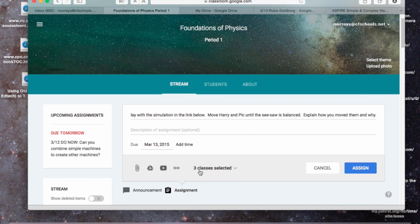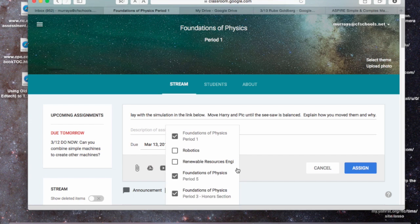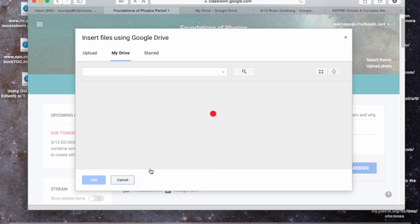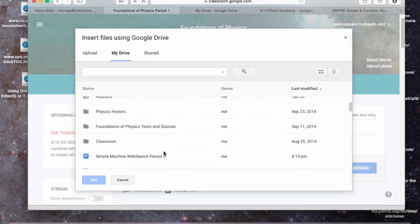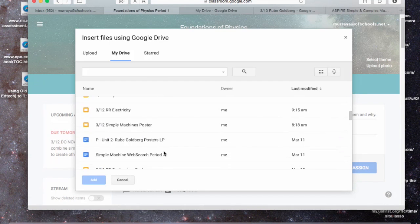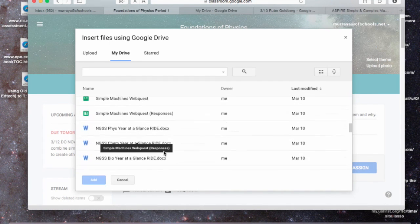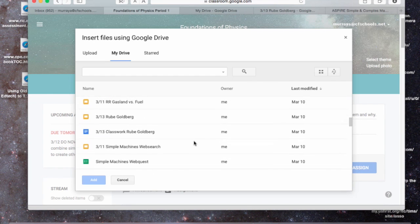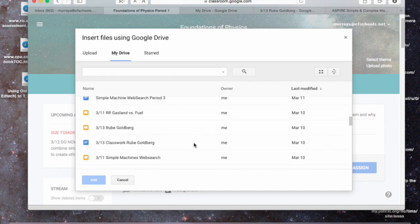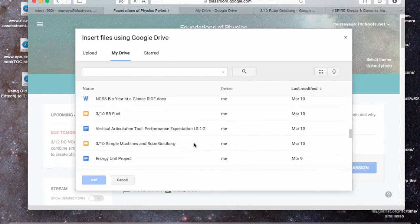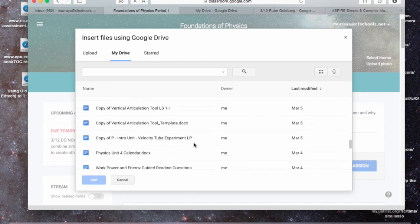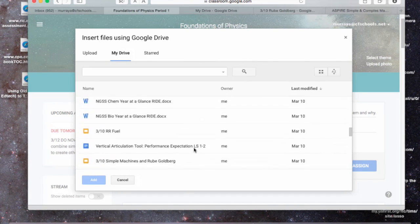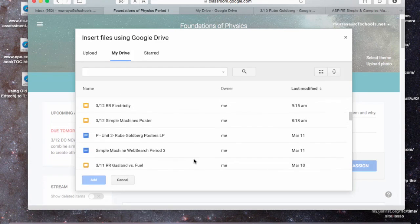And I am going to assign it to all three of my Foundations of Physics classes. You see the class name there, and you can click to assign it to more than one class. I'm going to actually attach a Google Slide. I don't have to because the question is there, but I usually attach the slide with my objectives for the day and the agenda, so besides seeing it projected, everyone gets a copy.